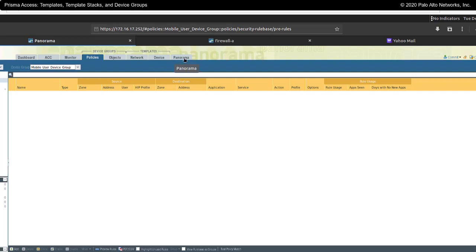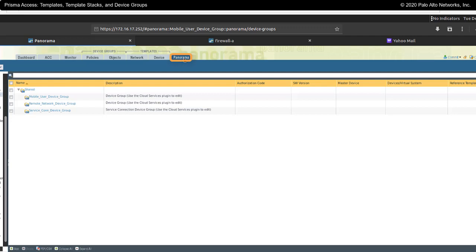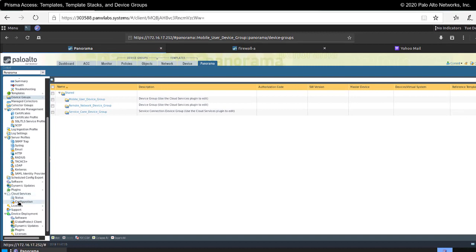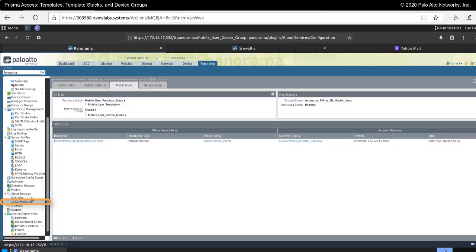To cover this again: under the Panorama tab and device groups, the mobile users device group, remote network device group, and service connection device groups are automatically created by Prisma Access during your initial configuration. When I say initial configuration, I'm talking about the configuration tab — going into settings for mobile users, remote networks, or service connection is what causes these device groups to automatically be created.